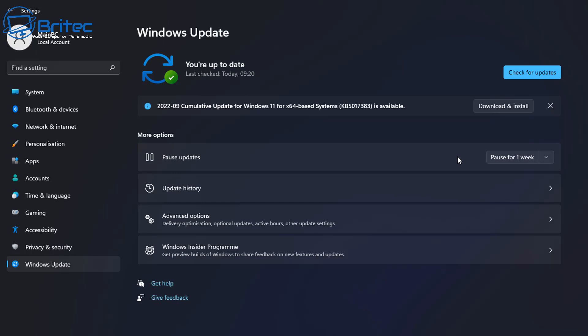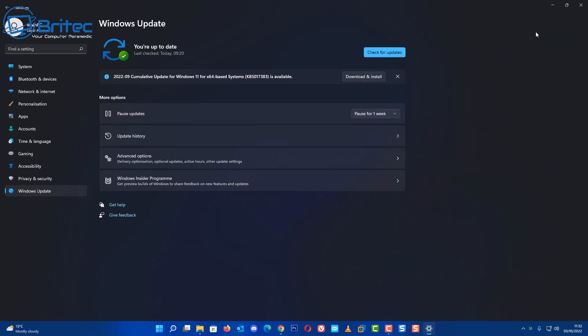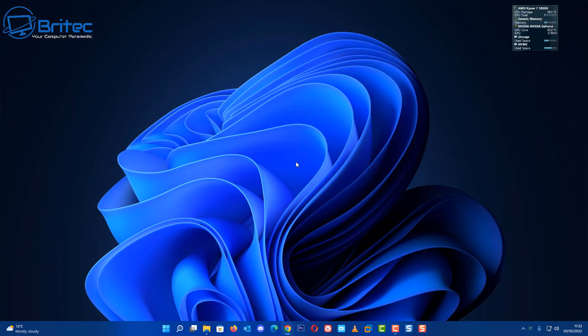This can sort of save you from a load of headaches where something's forced upon you, comes down, installs itself on your system, and then your system is starting to have major problems. If that is the case, then either block it with the Hide or Show Updates tool or you can use the Pause for Five Weeks updates.